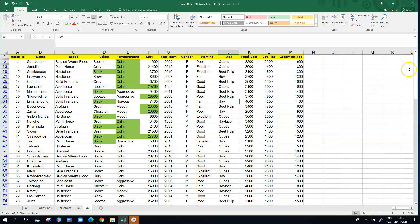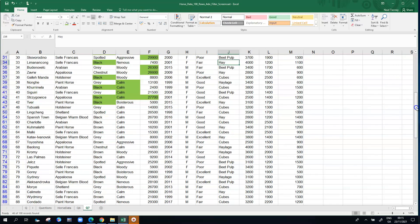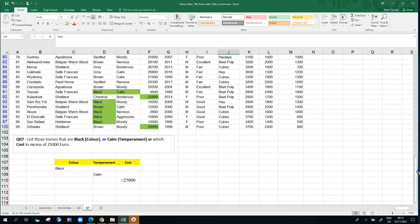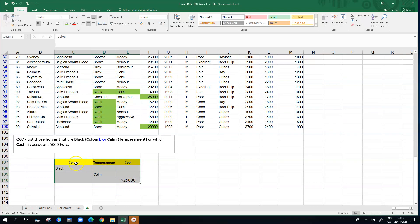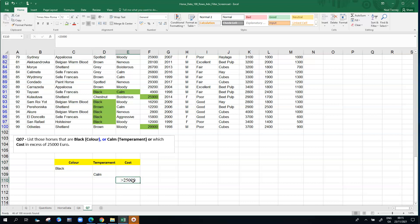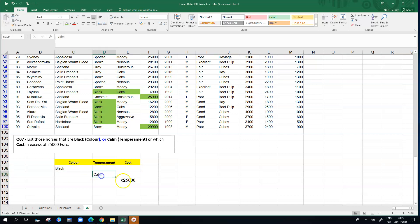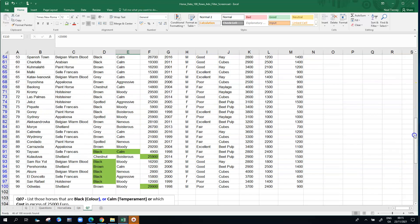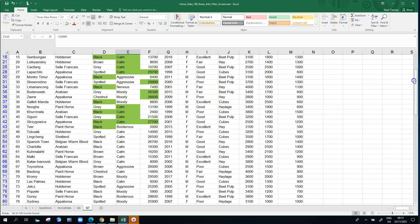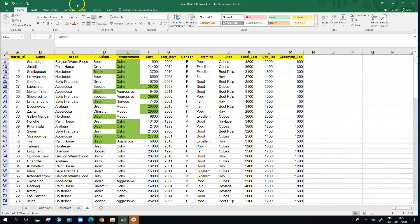Then you have to build your criteria. How you build your criteria will depend on the question. If we wanted horses that were black and calm and greater than 25,000, we'd have all three values on one row here. But we're looking for horses that are black or calm or above 25,000, so therefore we staggered them over three separate rows.